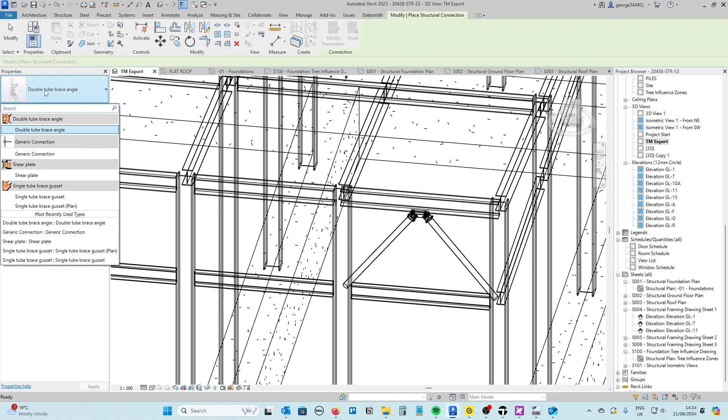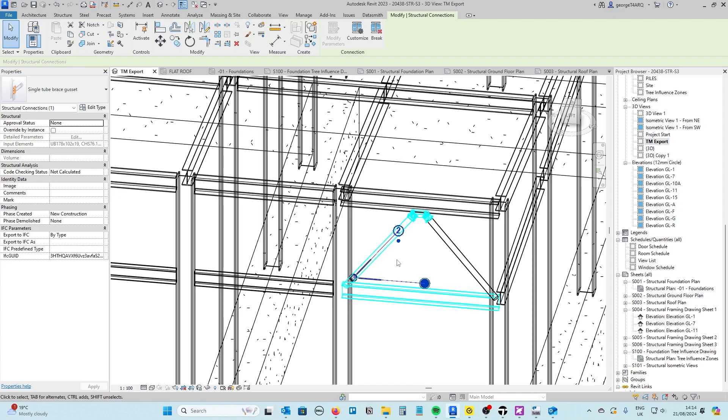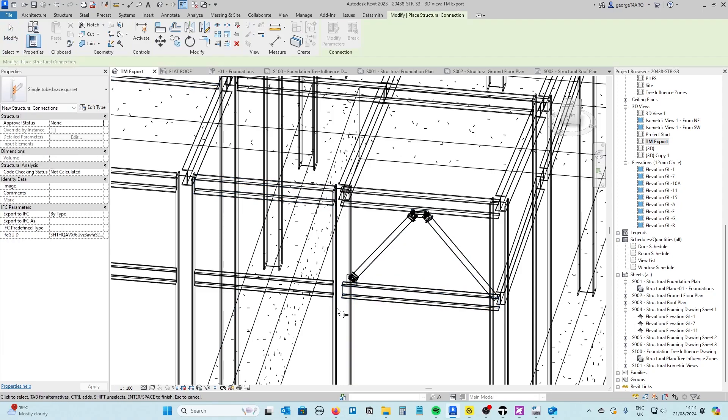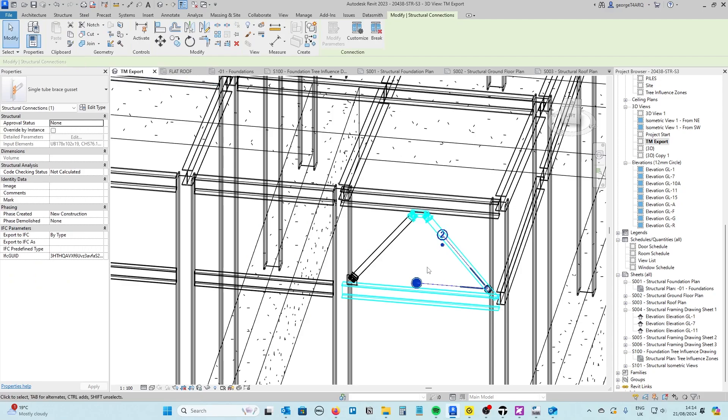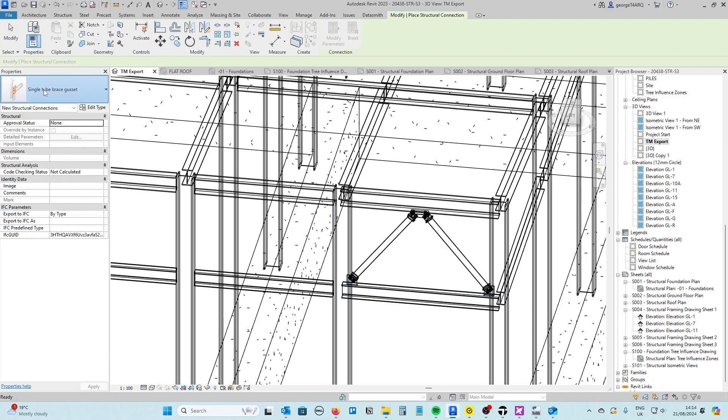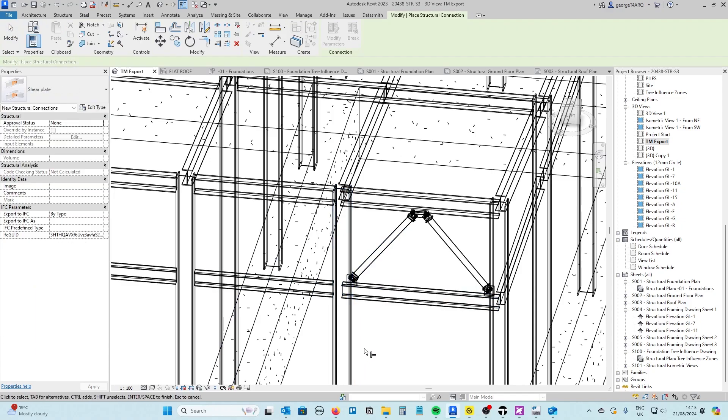I've also got a couple of other connections, cross beams as well, and then we've got a shear plate.